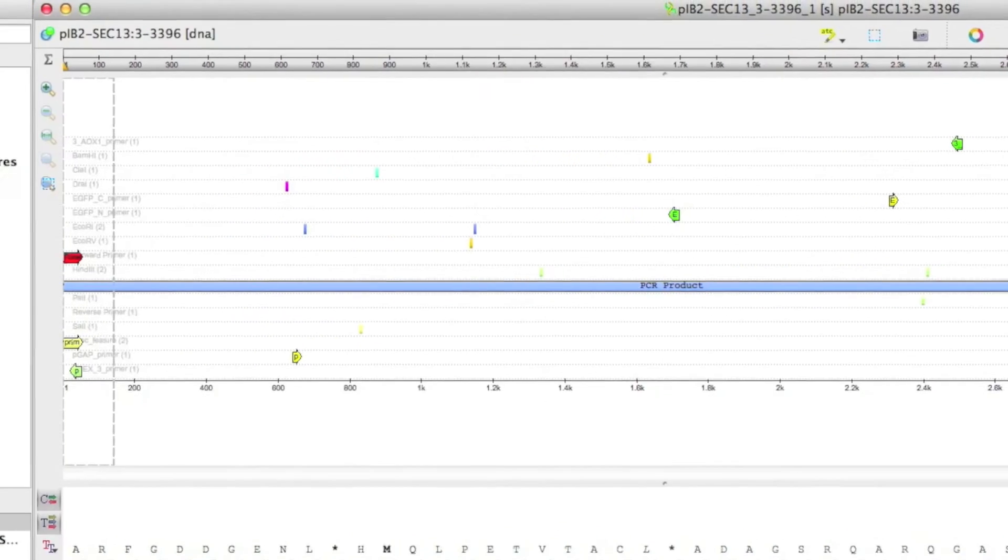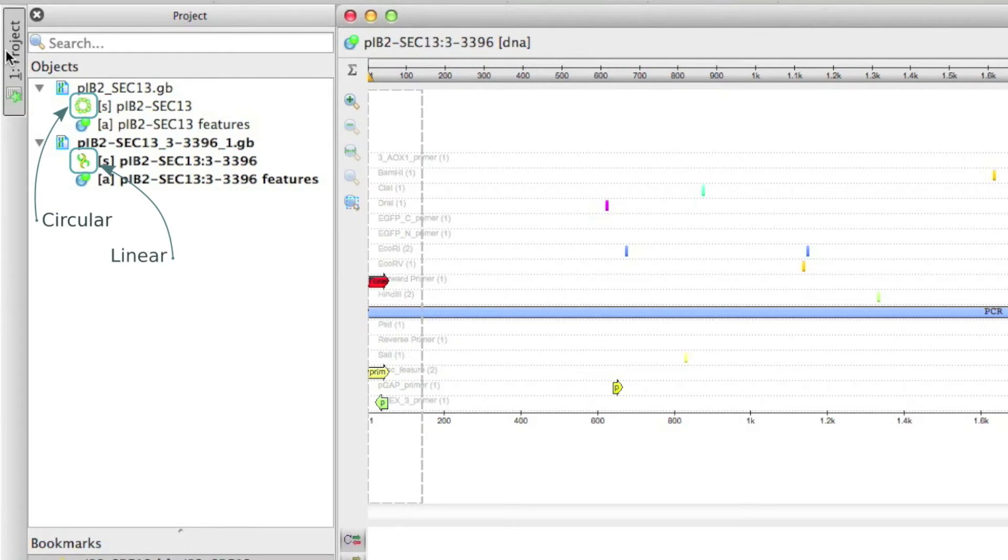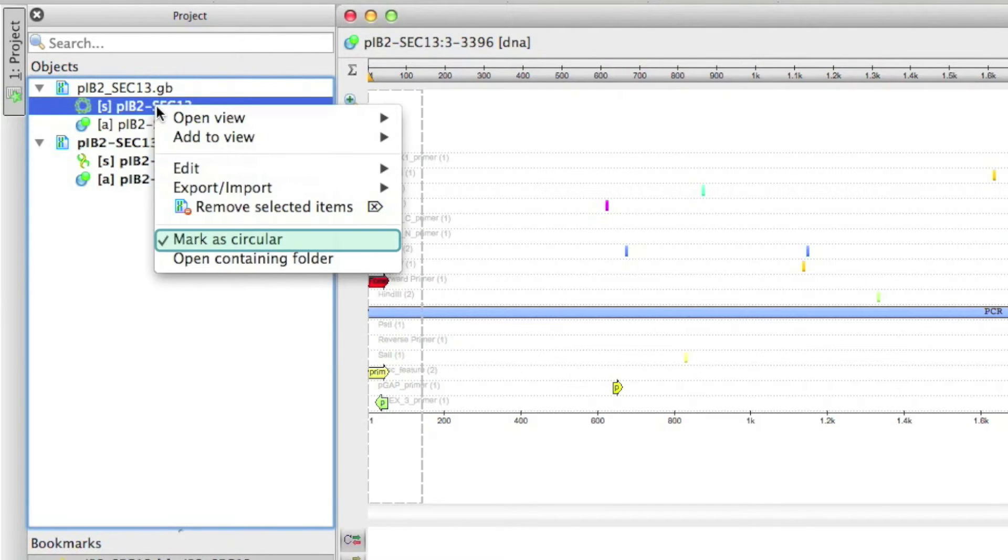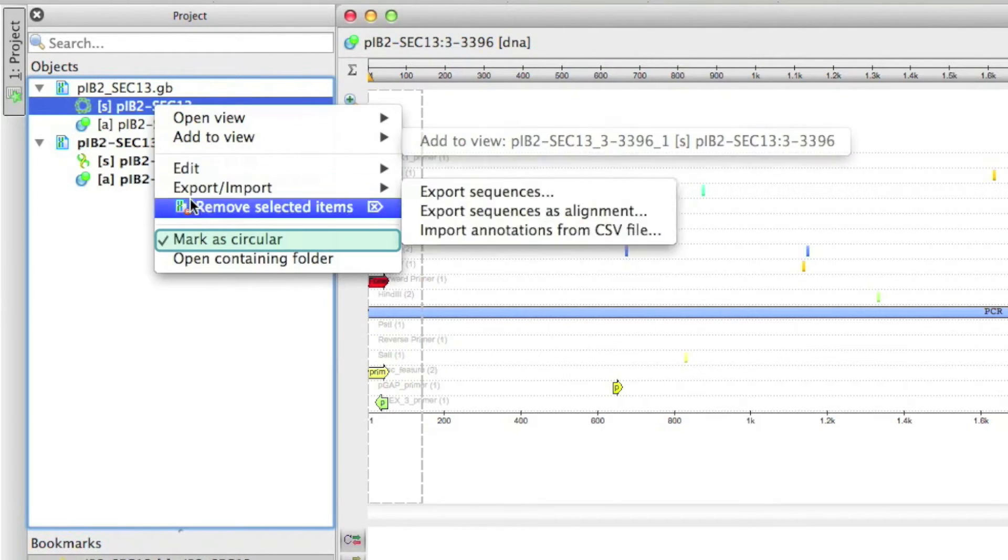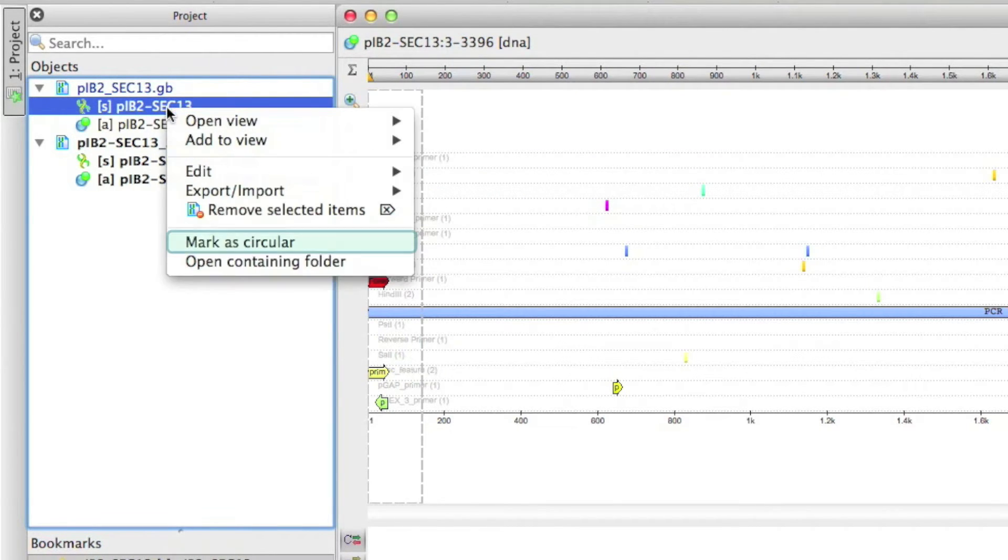Another minor improvement makes it easier to see if the sequence is circular. The icon near the sequence object in the project view is different for linear and circular sequences. Please remember that you can mark a sequence as circular or linear using the context menu in the project view.